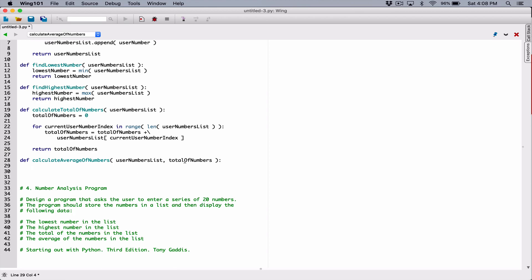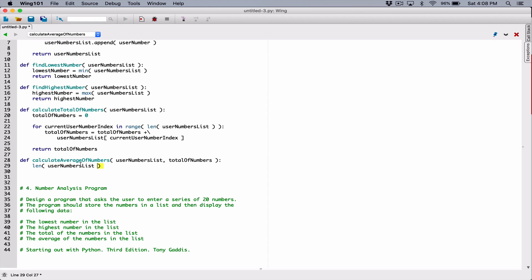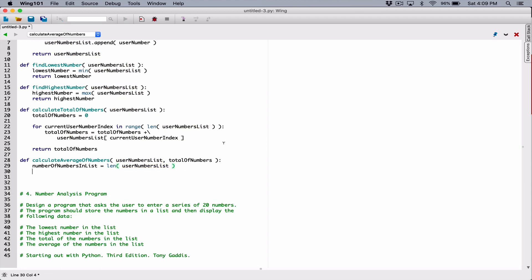All we need next is how many numbers there are in the list, which we have from the list parameter. So we can create a variable and find the count using the len function. We call len and pass in the user_numbers_list and it's going to return the length. I'm going to store that as number_of_numbers_in_list. I like to give my variables long names. So number_of_numbers_in_list equals len of user_numbers_list. Now we have all we need to calculate the average.